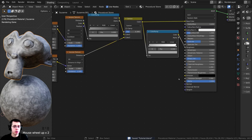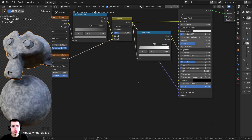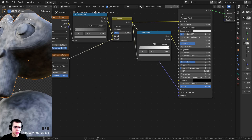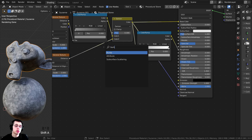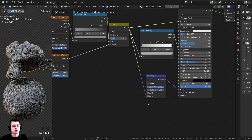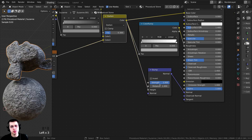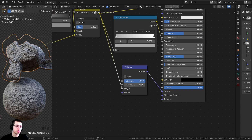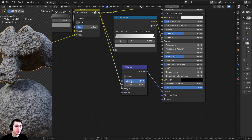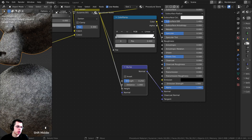Stone is usually pretty bumpy, so I want to put some data into the normal. I'll take the color and stick it into the normal, but we need to convert this to normal data. I'll press Shift-A and search for a bump node, placing it between the color and the normal — that'll convert the color data to normal data. I'll put the color into the height input, and now the normal output can go into the Principled BSDF normal. It's very bumpy, so I'll turn the strength down to 0.25, which makes it much less strong but still bumpy.